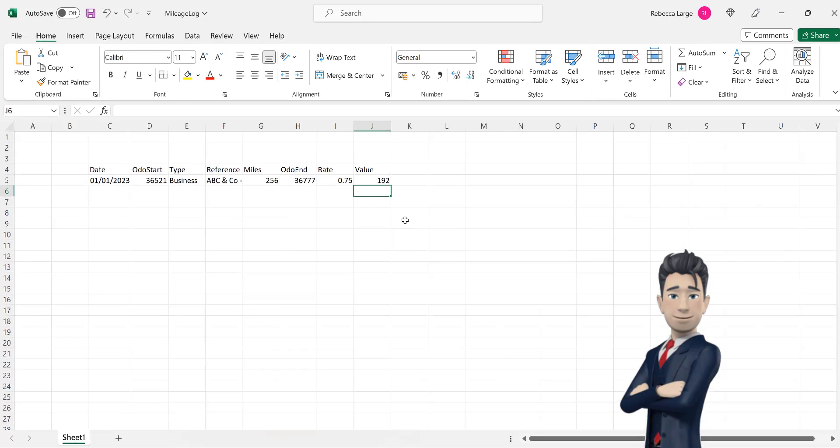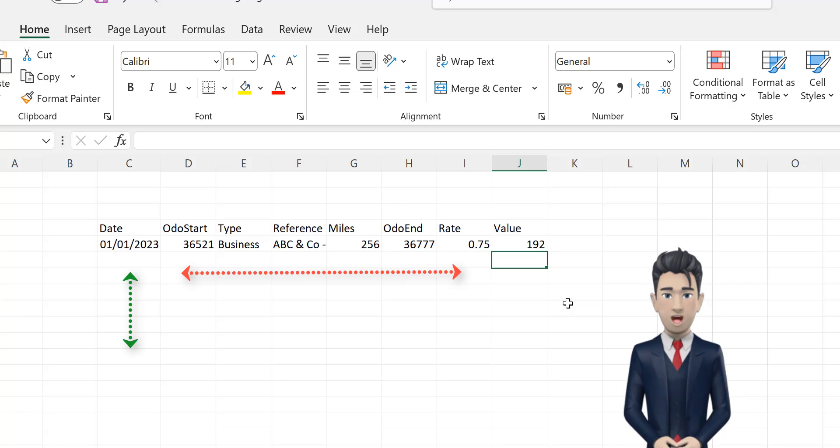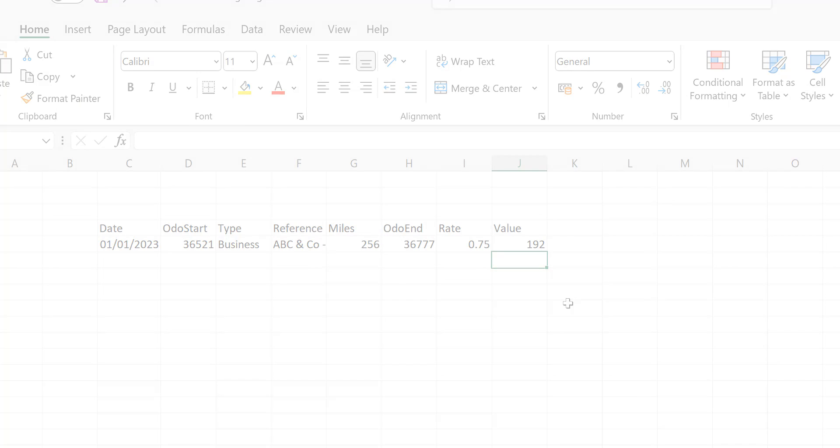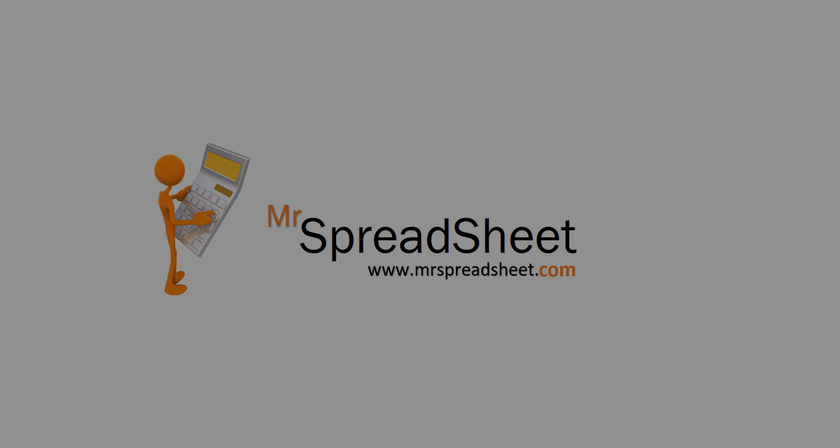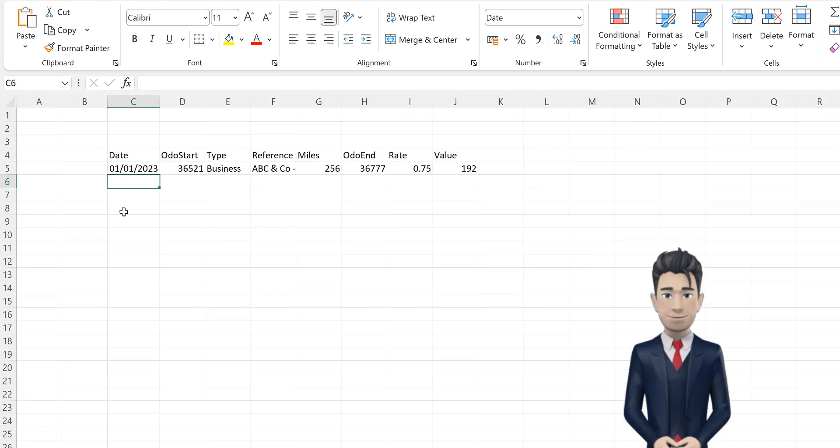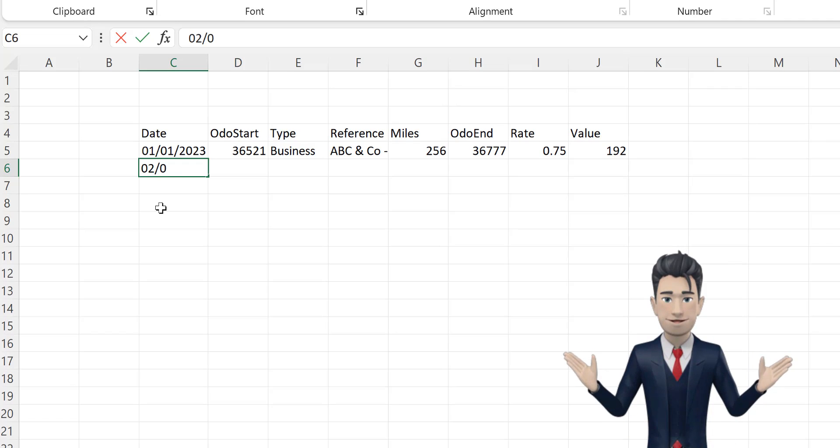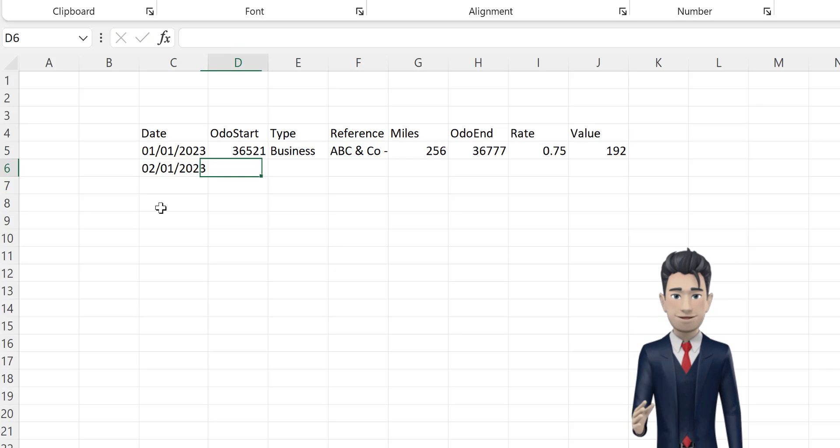In the next section, we will replicate the formulas in row 5 to fully automate our car mileage log table. Enter in a new date for our second line of data, so cell C6 becomes 2 January 2023.